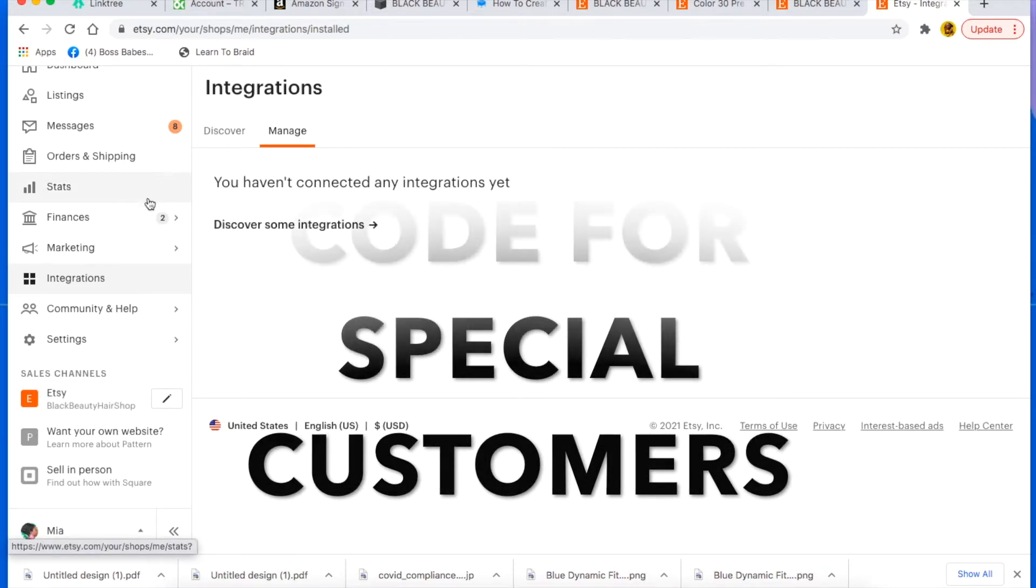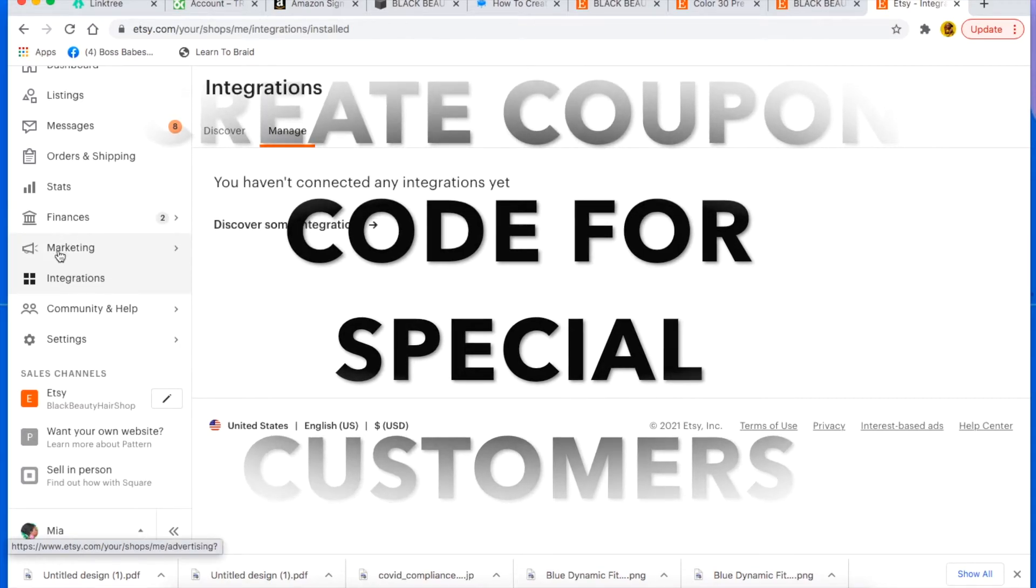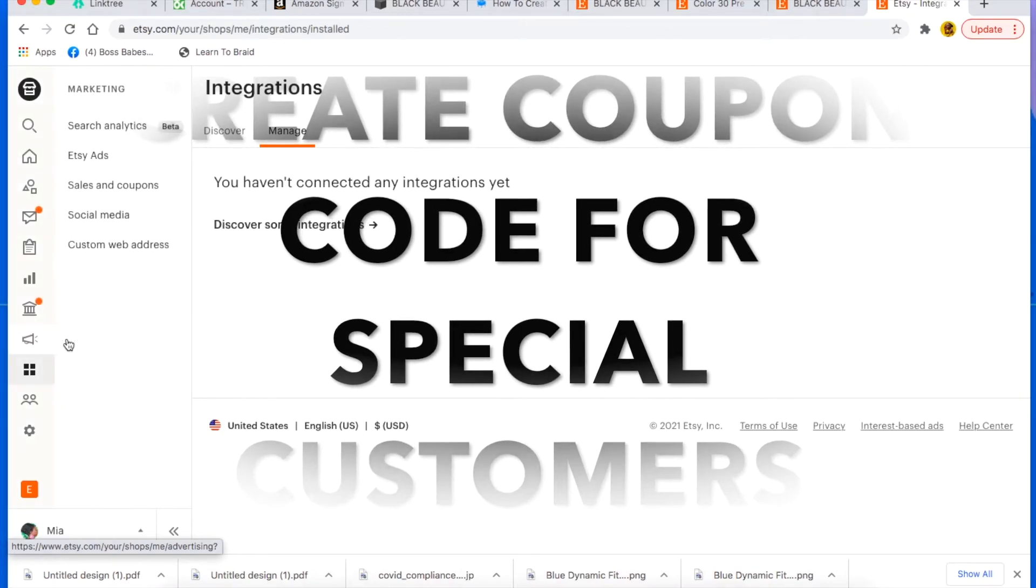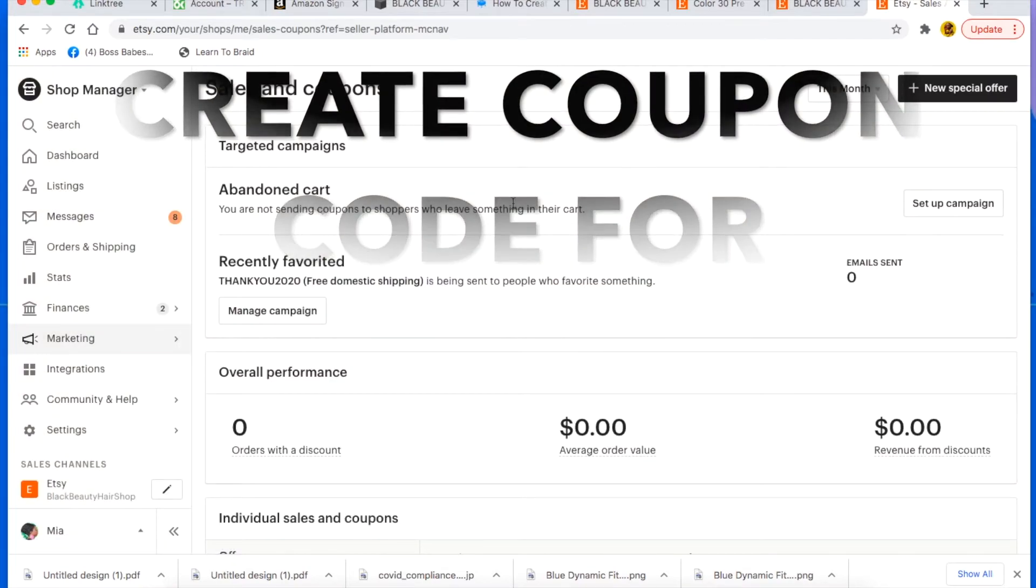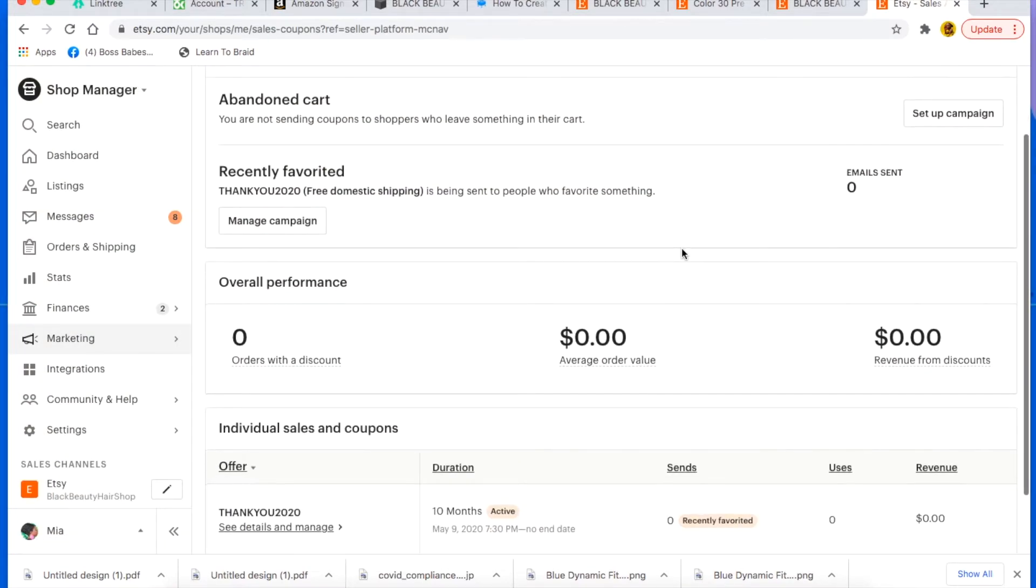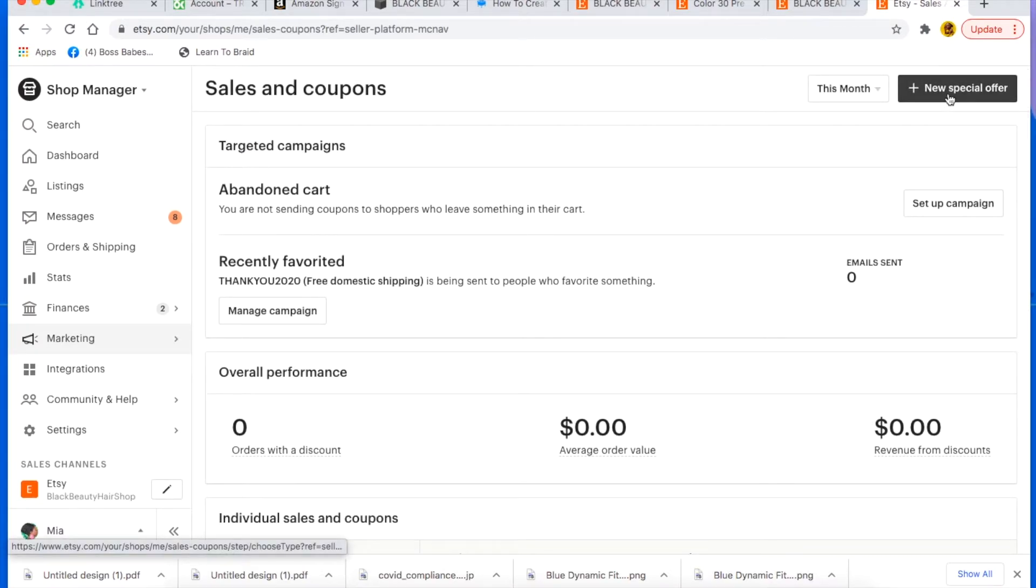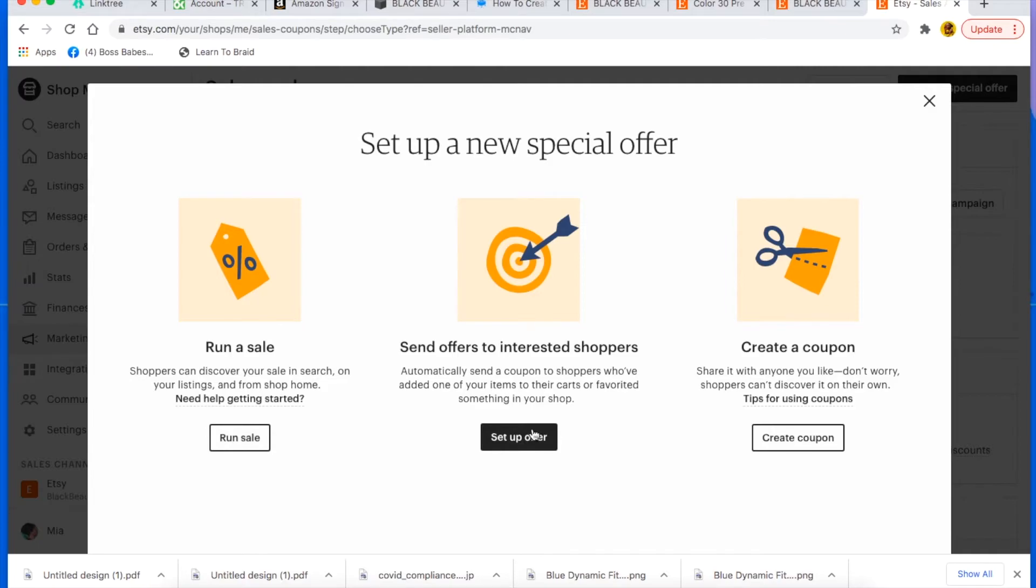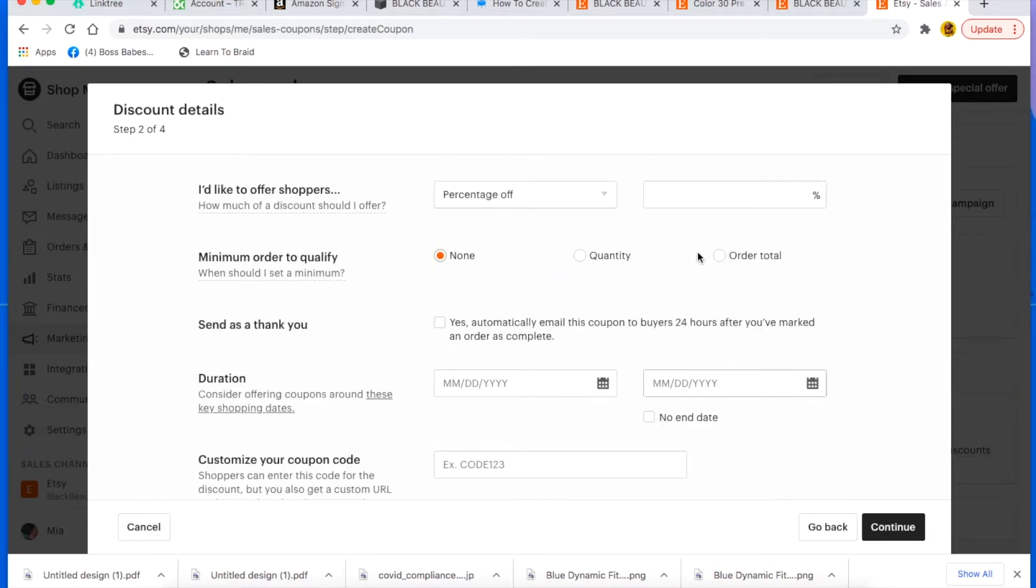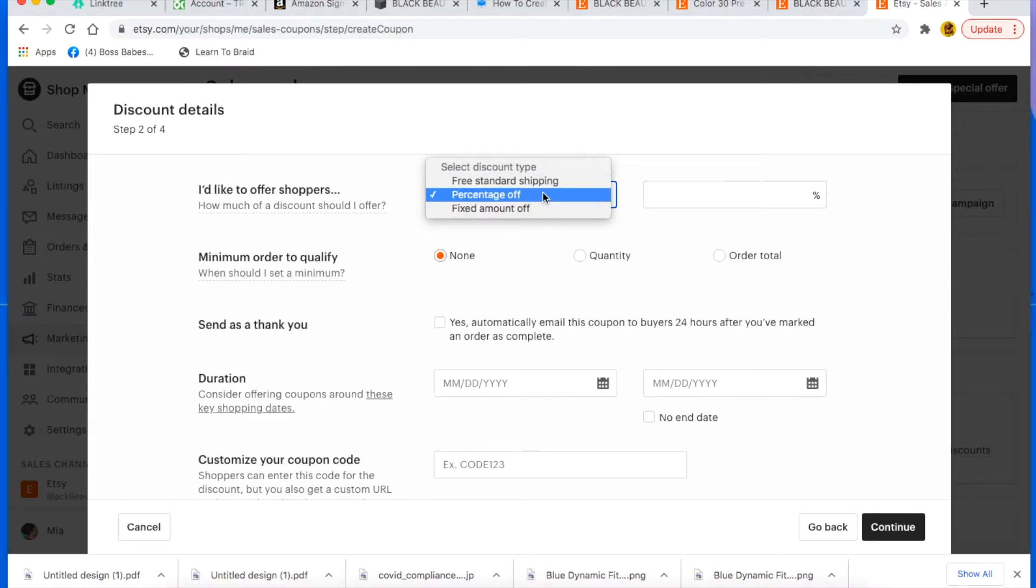And then tip number seven is to create a coupon code. So in order to do that, you want to go under marketing here and sales and coupons. And you can create a new special offer, which is, you can run a sale, you can set up an offer, or you can create a coupon. So in this case, let's create a coupon.